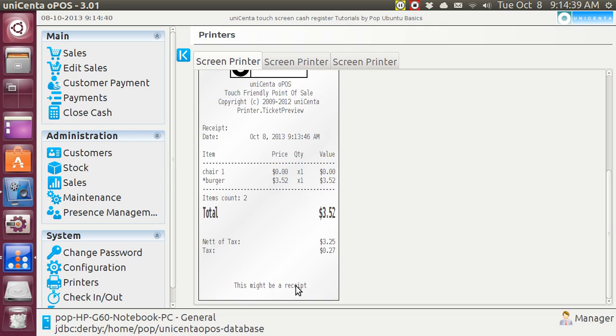I don't know why you would want to use this at all, because you've got the real receipt, and why would you want to print it again? Well, maybe your paper jammed, and you want to print a duplicate copy.